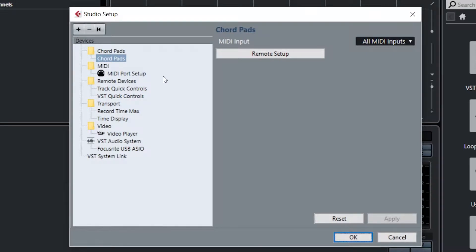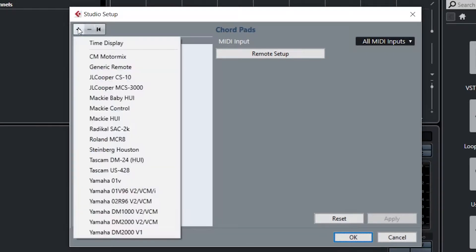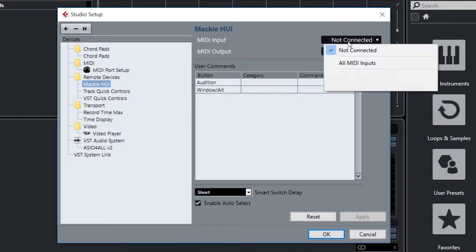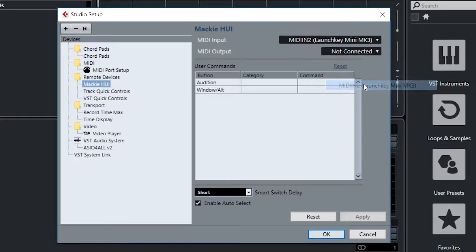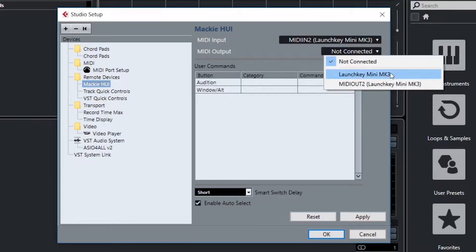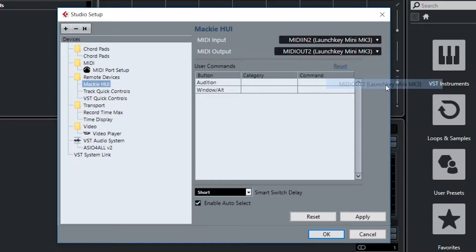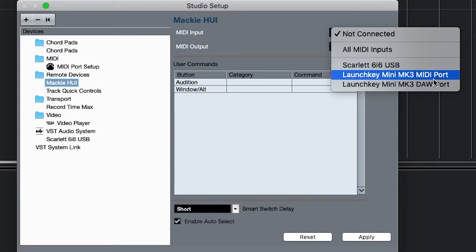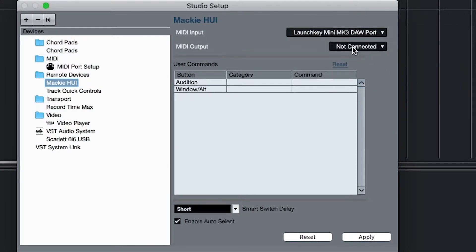Press the plus in the top left corner and select Mackie HUI. On a PC, select MIDI In 2 (LaunchKey Mini Mark III) under Input and select MIDI Out 2 (LaunchKey Mini Mark III) under Output. On a Mac, select LaunchKey Mini Mark III DAW port.